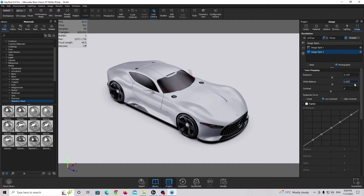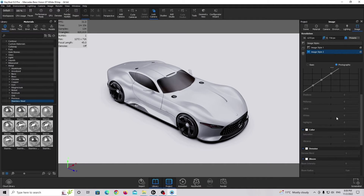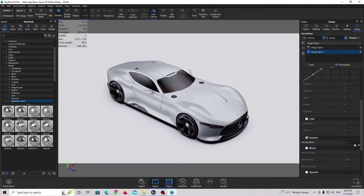I'm going to make the contrast a little bit bigger — something like this. Then I'm going down to denoise and setting the denoise value. You can see we get a really clean image without too many samples.